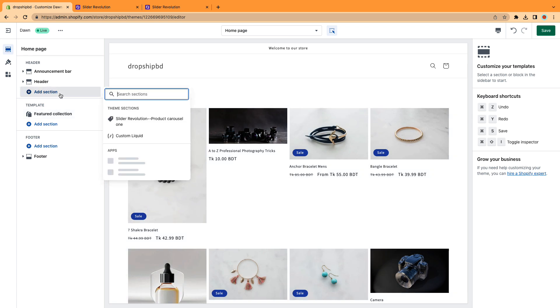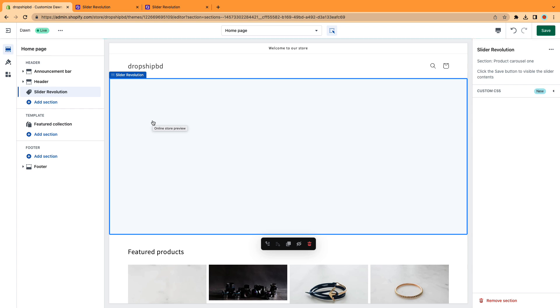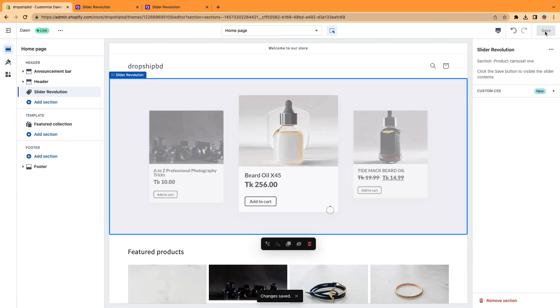Click Add Section, and then select Slider Revolution product carousel. Click the Save button.